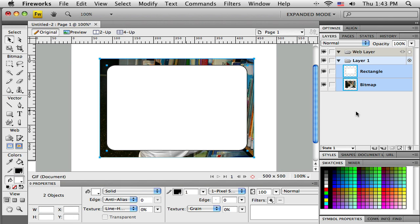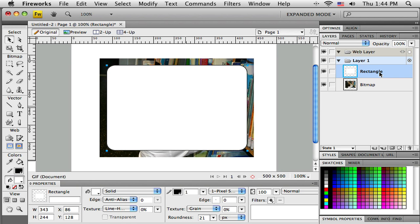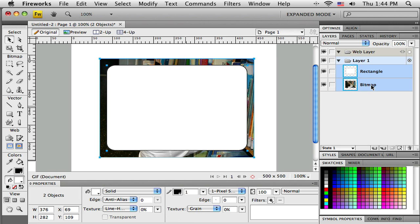There's another way I can do it over here in my layer panel, and sometimes that's the best way when we get a lot of stuff going on our canvas. I can click on one - you can see I clicked on the rectangle there in the layer panel and so it's selected now - and then if I hold down shift and click on the other one, then they both become selected. So either way, get both objects selected.